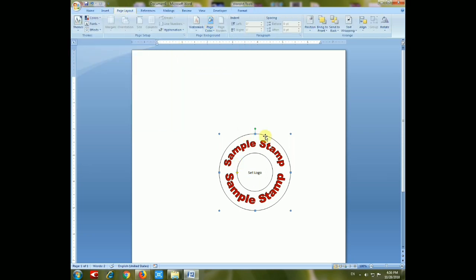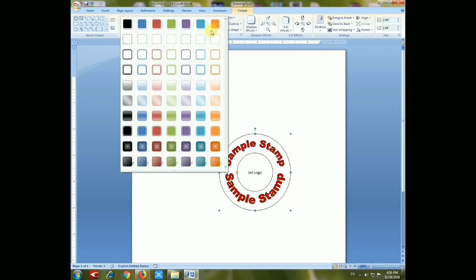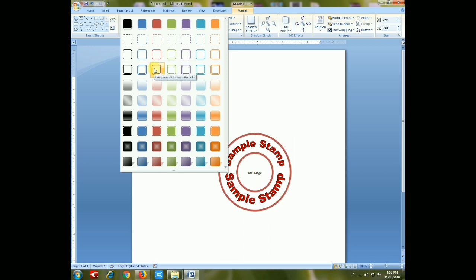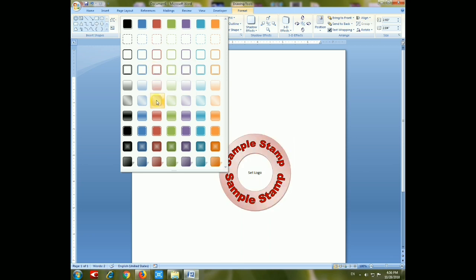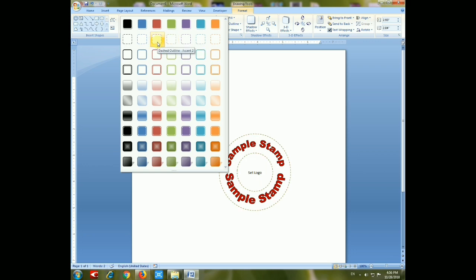You can see that we are giving colors to the circle body. Choose any color you want to fill the body.